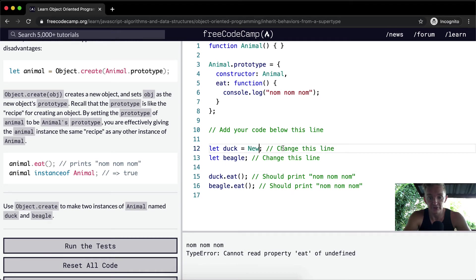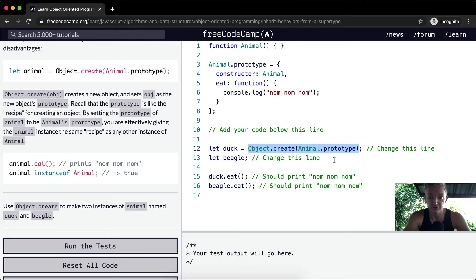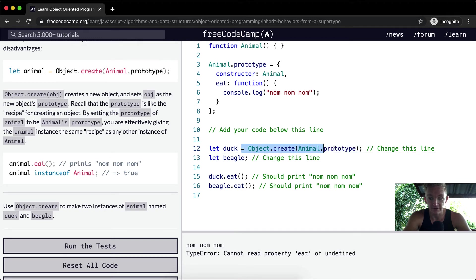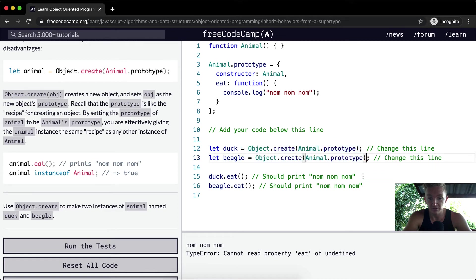They're telling us that for reasons that are too complex for this exercise we want to do the same thing there. And we want to do the same thing with beagle as well. And then both times we get nom nom nom.